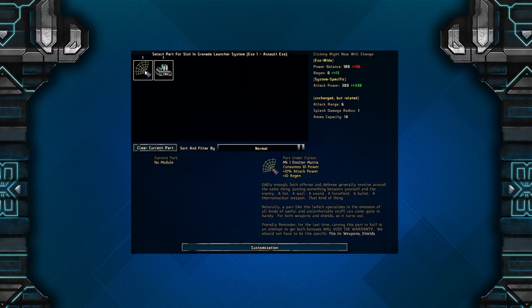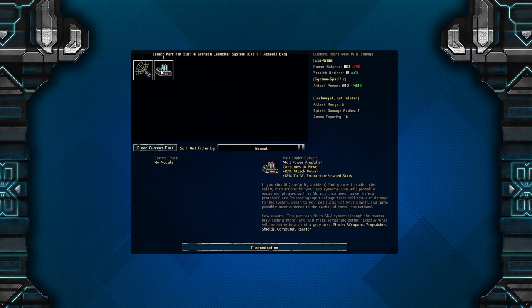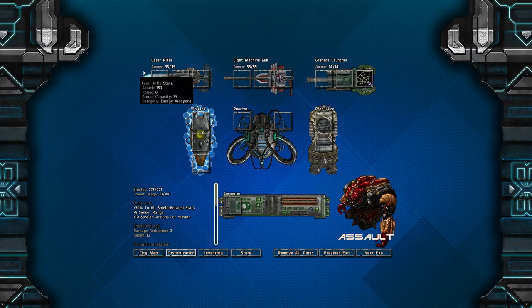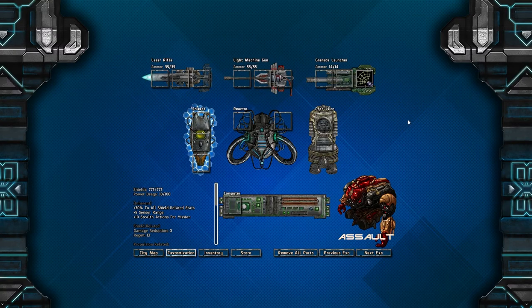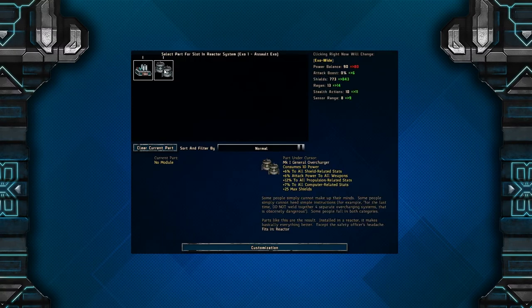So if I put this on my exo, in the weapon slot, I'm going to get 13 regen, and I'm going to get on the weapon itself an additional 10% attack power, which will take me up to 330. It seems all right. So what do we have here? A power amplifier. It consumes 10 power, plus 10 attack, and plus 12 to all propulsion-related systems. This seems like a thing I'd probably want to put into my propulsion.